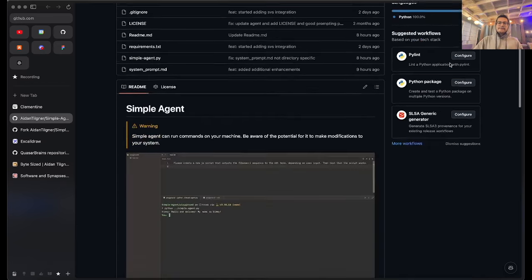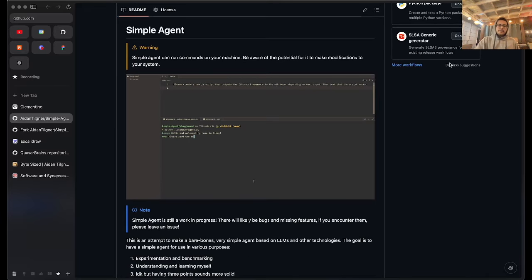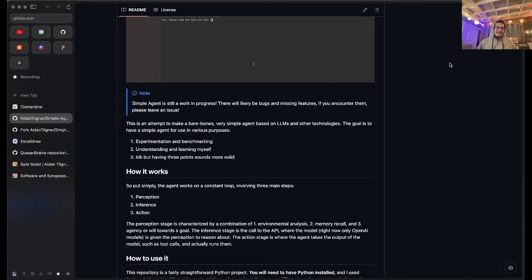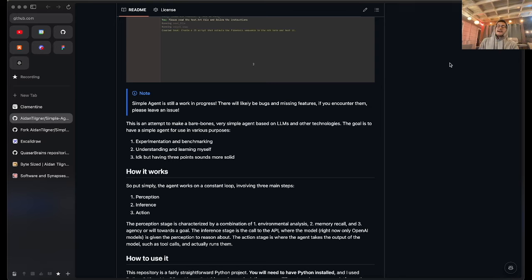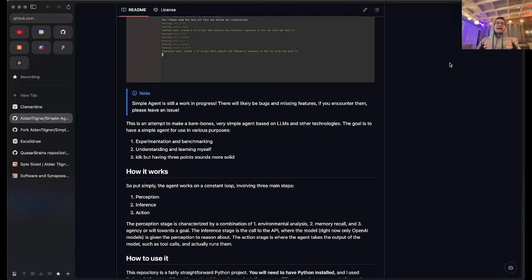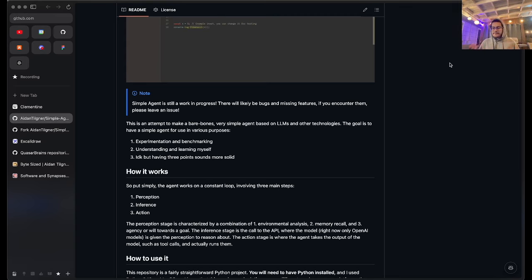The goal of this project is multi-fold. One of the folds is experimentation and benchmarking. The next is understanding and learning myself. And another one that isn't explicitly listed here is that I want this to be a template repository for you or anybody else to clone or fork, make their own changes easily and simply, and then have an agent specialized towards their use case.